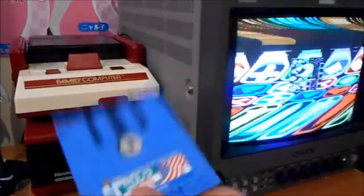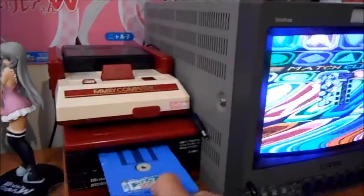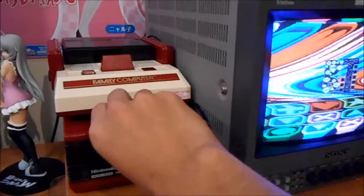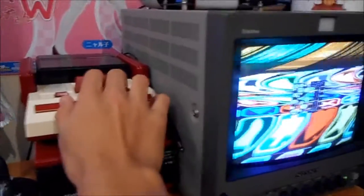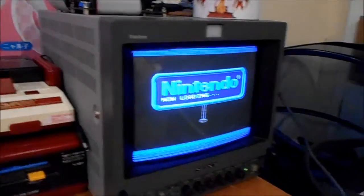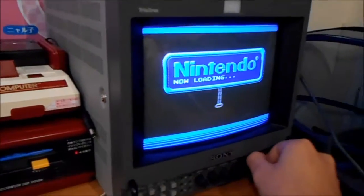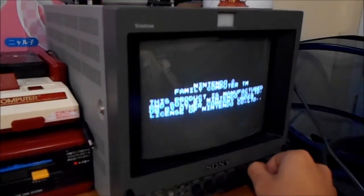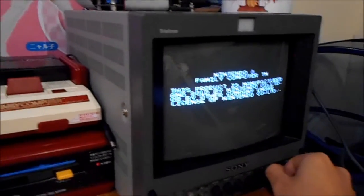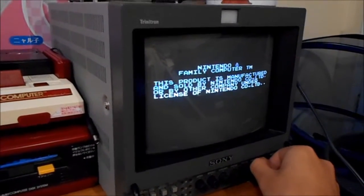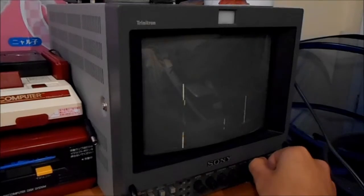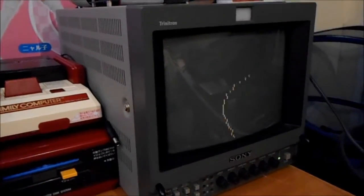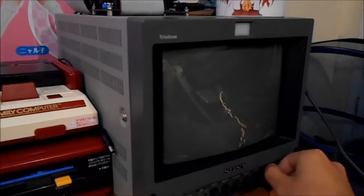If I flip the disc to side B and reset, it loads to an Aesenshi Nikol demo where it displays the wave RAM while it's playing the NSF. That's what it is.